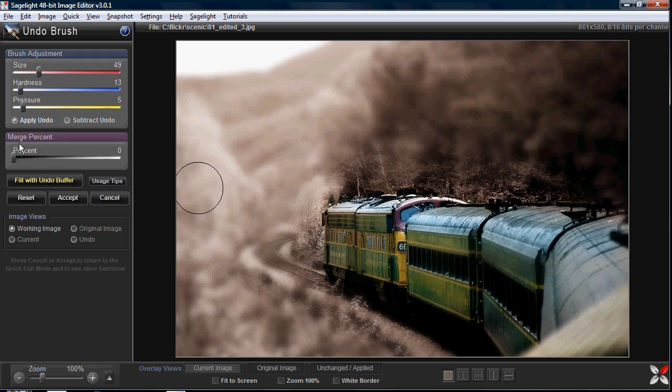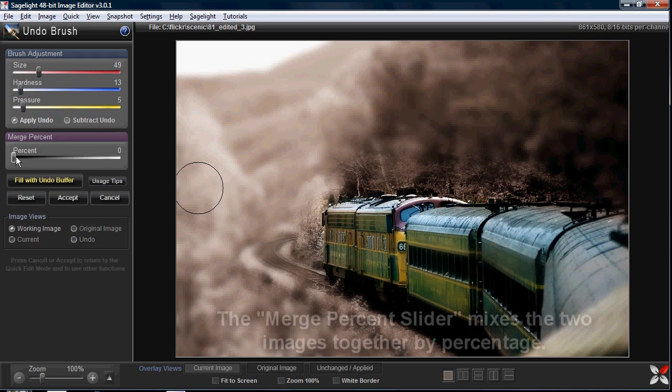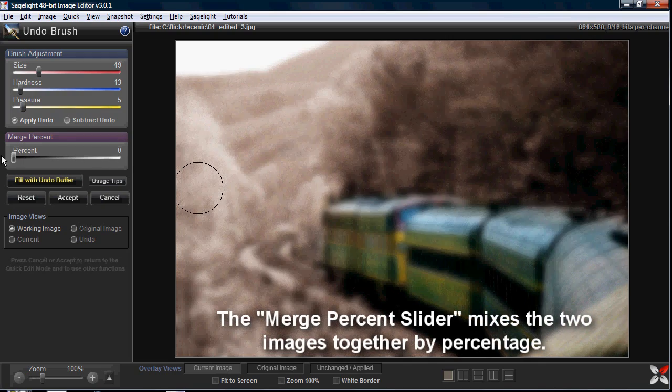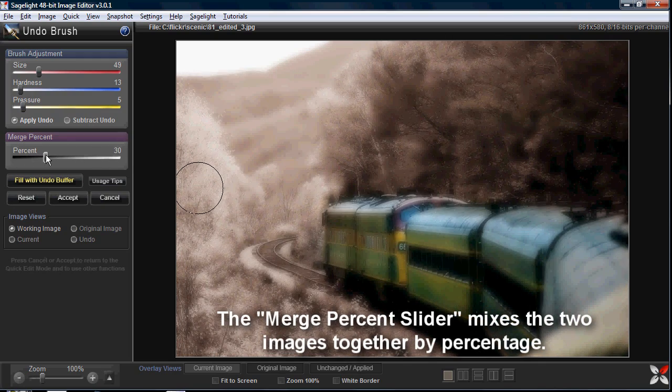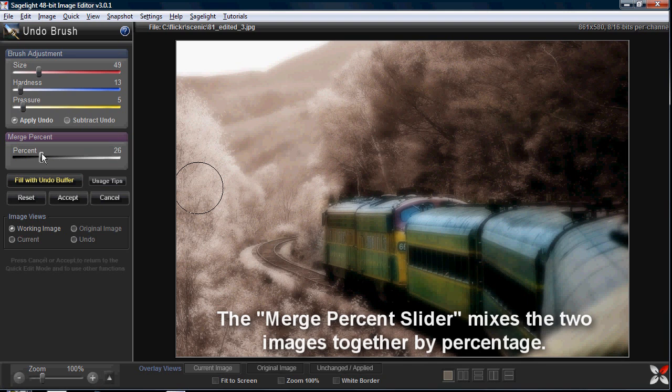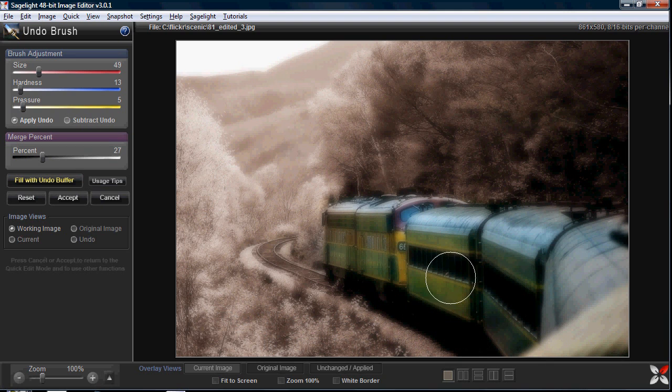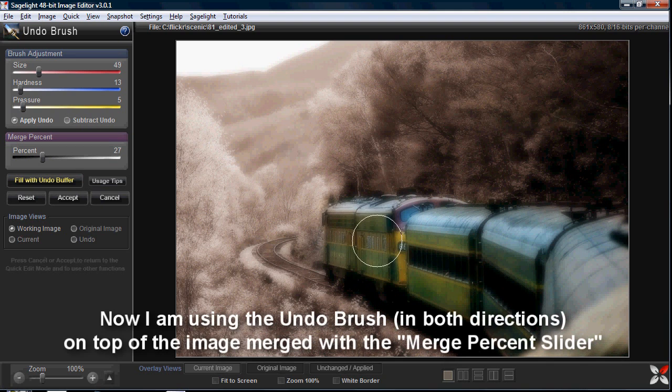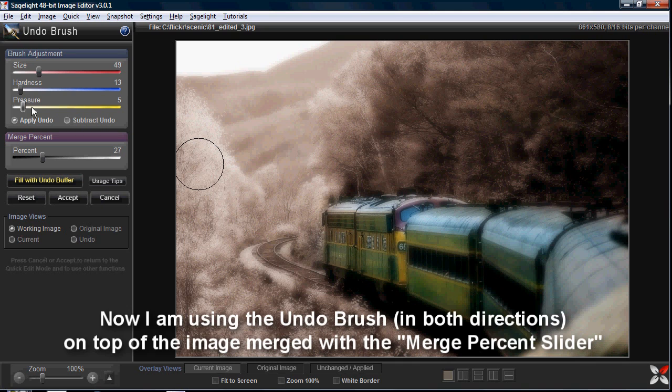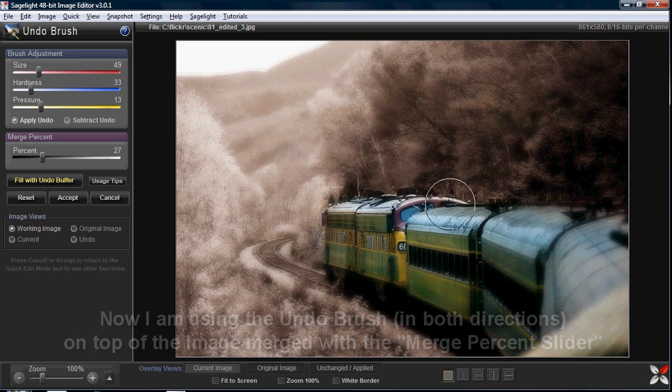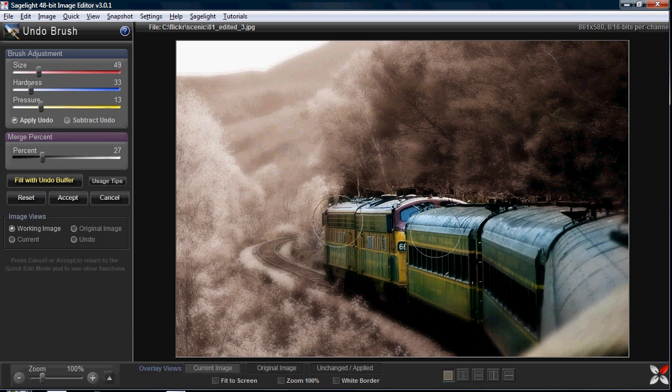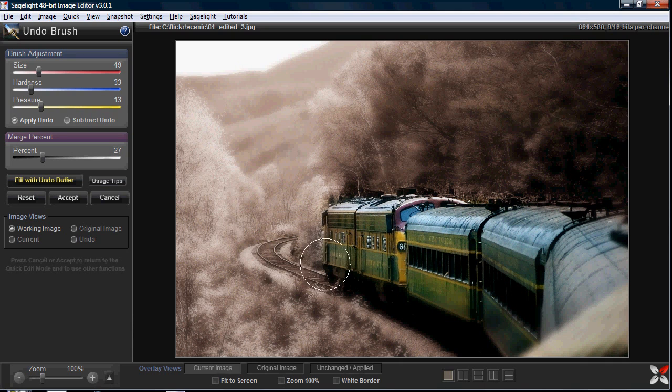Then I can use this merge percent slider and say that I just really want to do that, and then I can undo just the train area. Let me go ahead and do that part of it and the tracks. I'll do the tracks too. That looks very interesting.